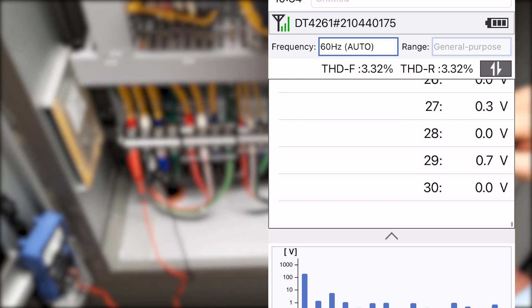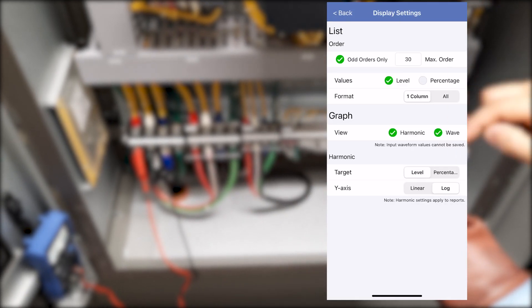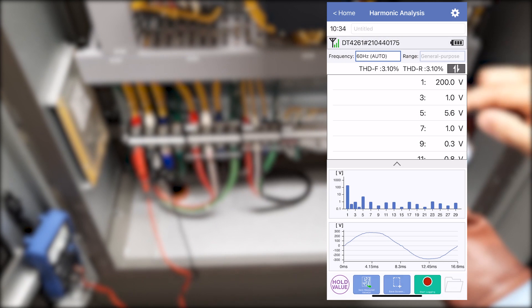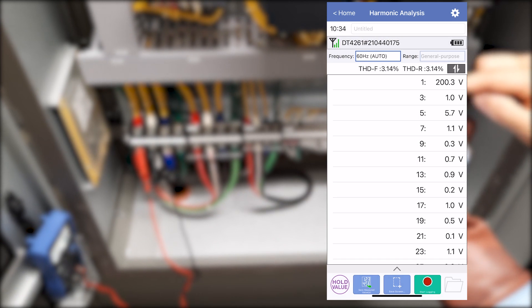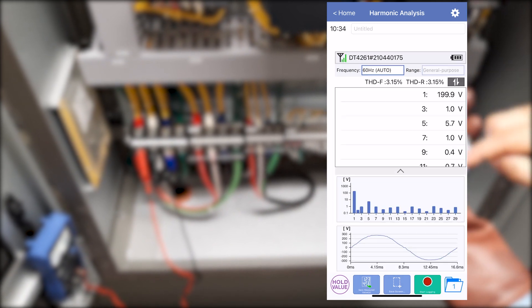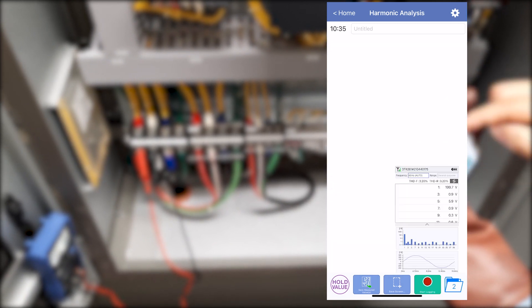In addition, you can toggle to show only odd order harmonics. All of these values can be collectively saved.